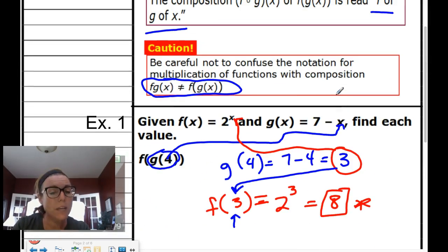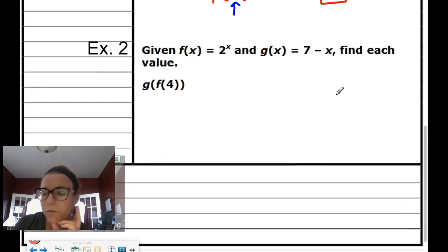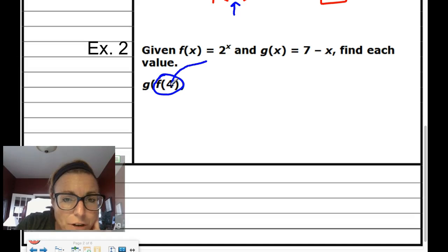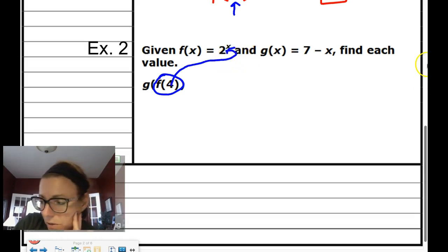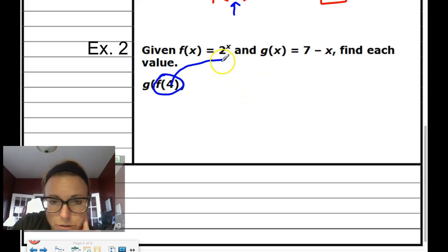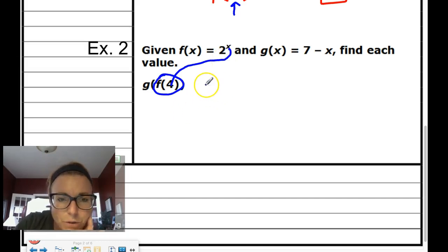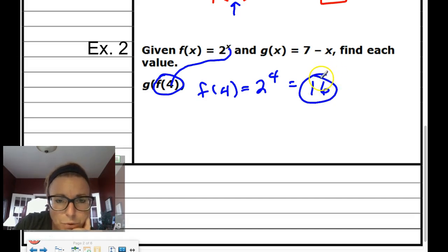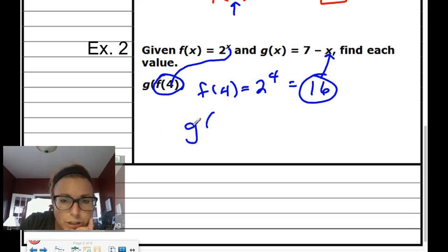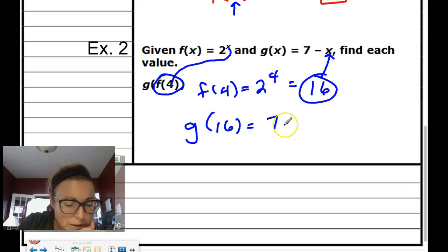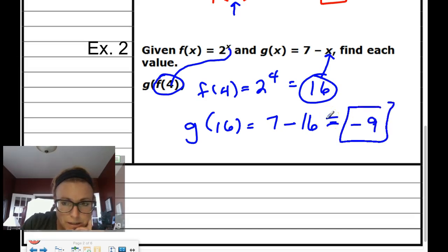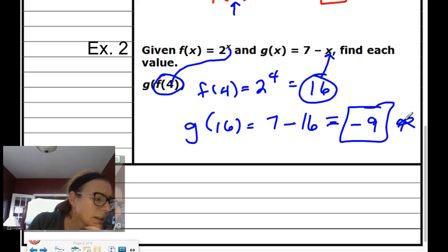Example 2: same functions, but now we go the other direction. We find f of 4 first since that's inside. f of 4 = 2 to the 4th = 16. That becomes the input into g, so g of 16 = 7 minus 16, which equals negative 9. That is our final answer: negative 9.